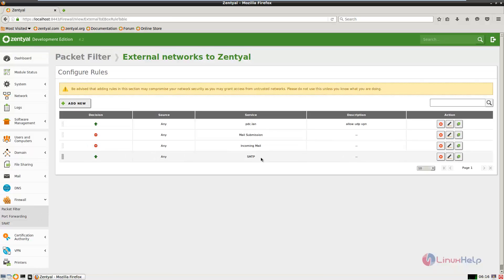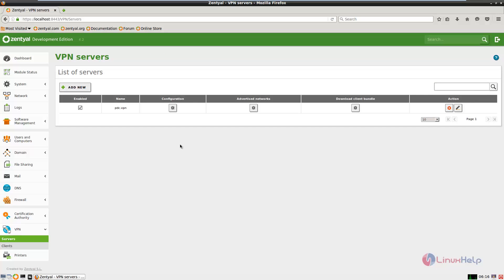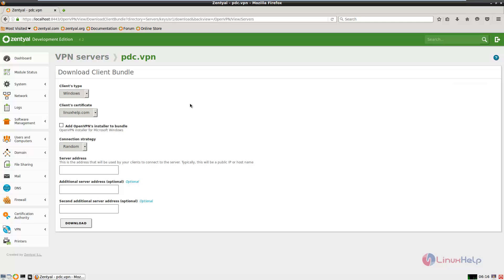Now the OpenVPN server is fully configured and Zentile can receive secure connections from the internal and external OpenVPN clients. Now we need to configure the Windows OpenVPN client. Select VPN, then servers, go to download client bundle, and click configure.